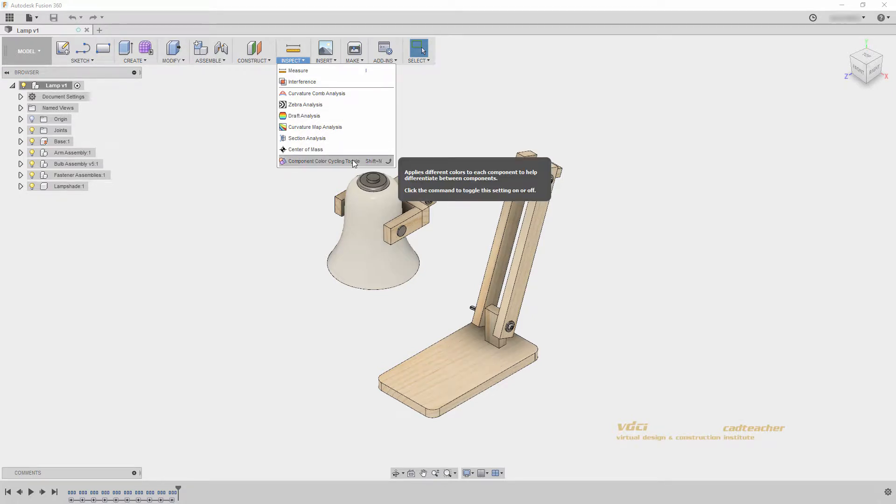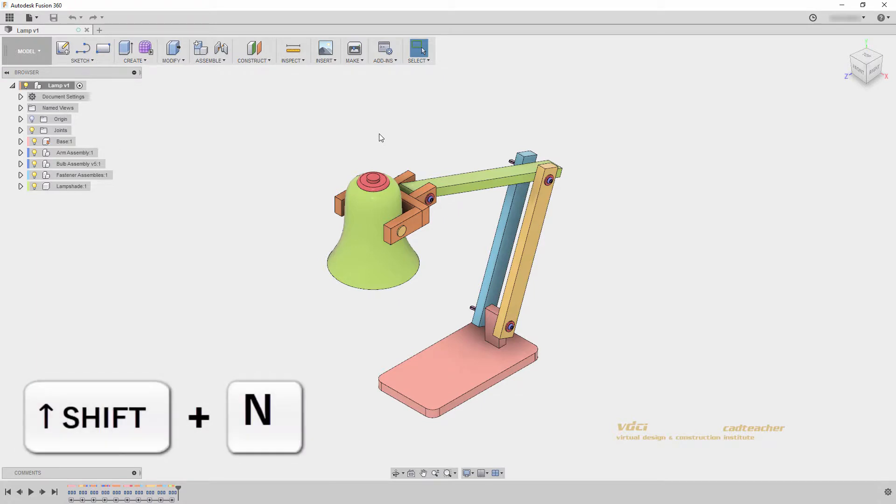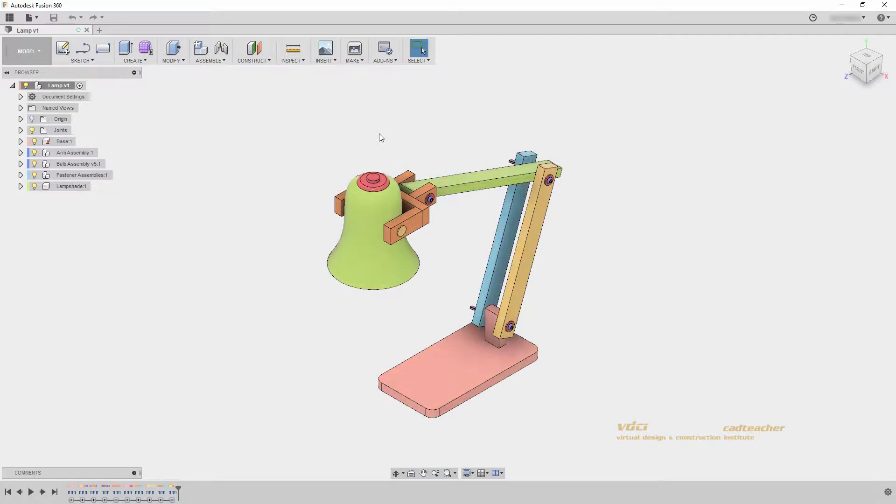Component color cycling toggle allows us to toggle between changing our components from our visual or physical appearance and placing a color on that component.